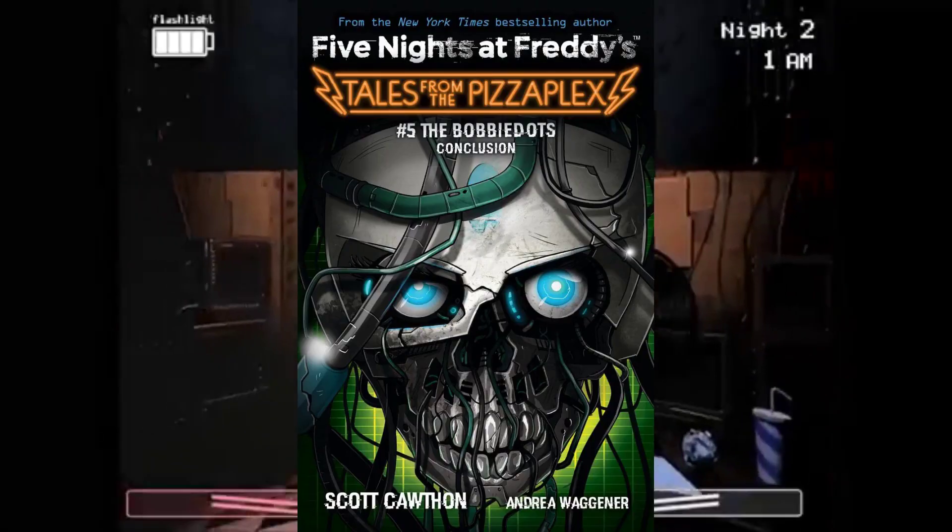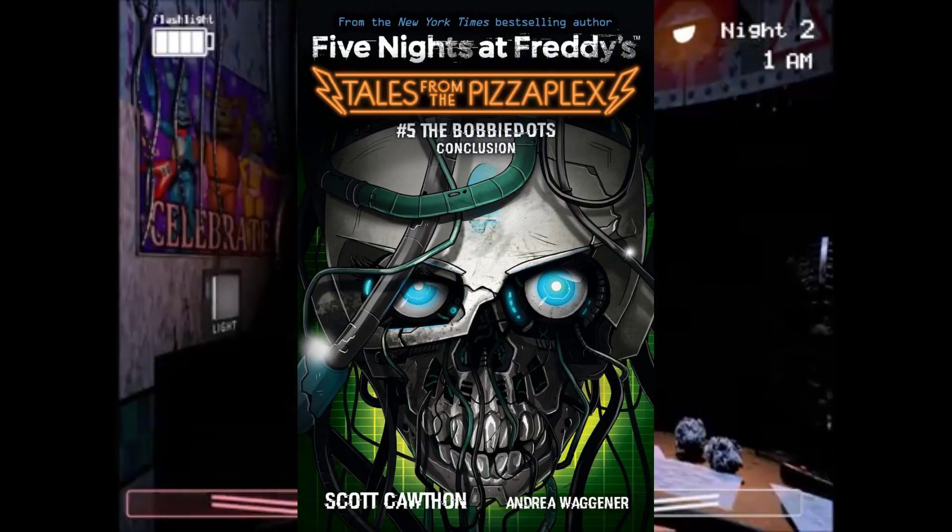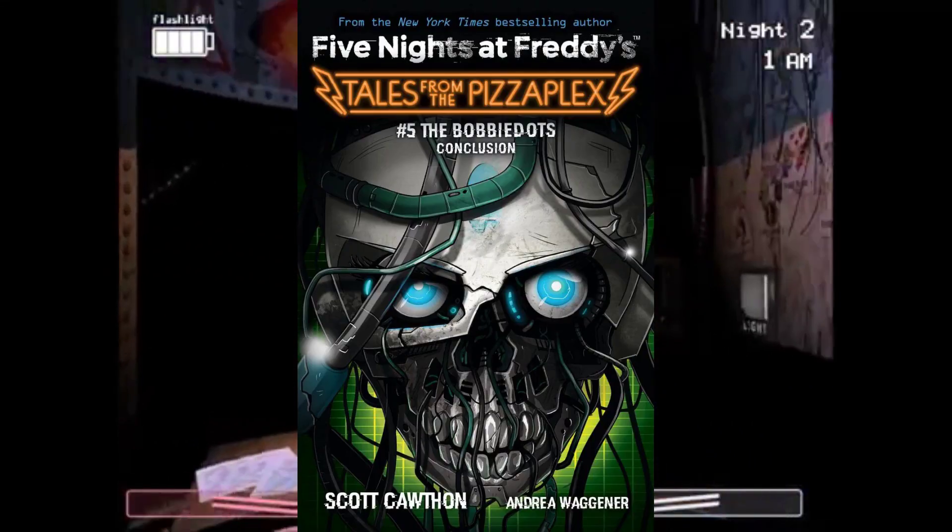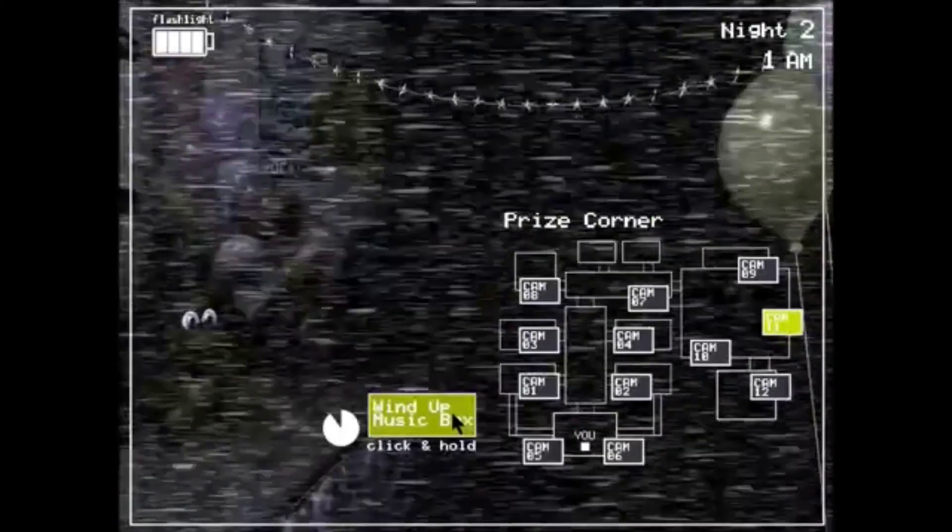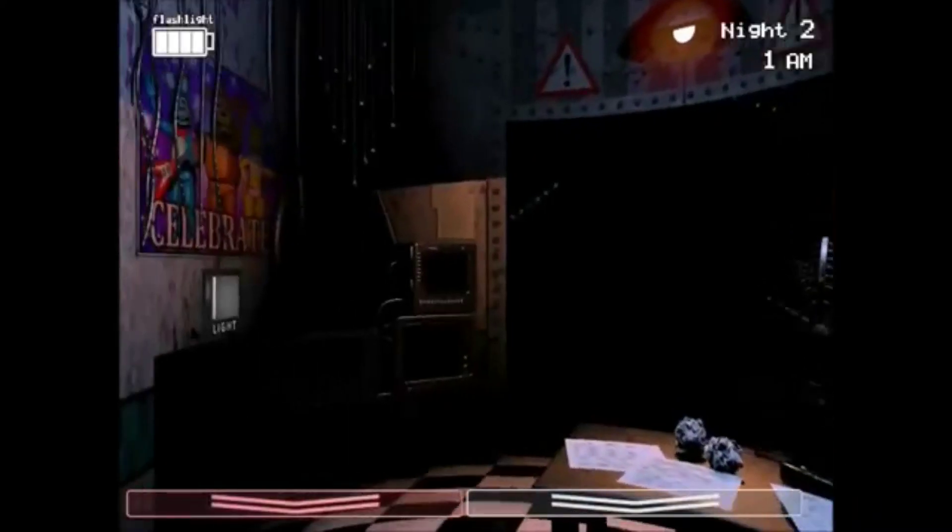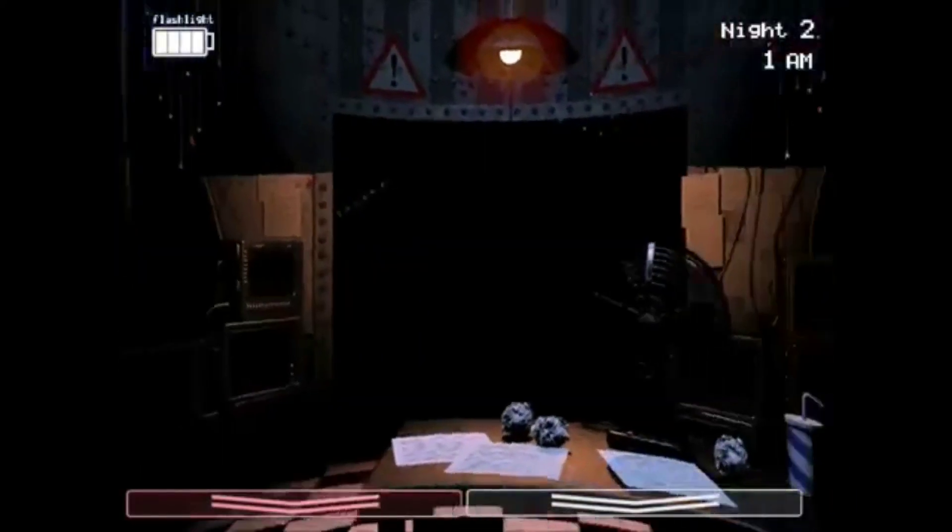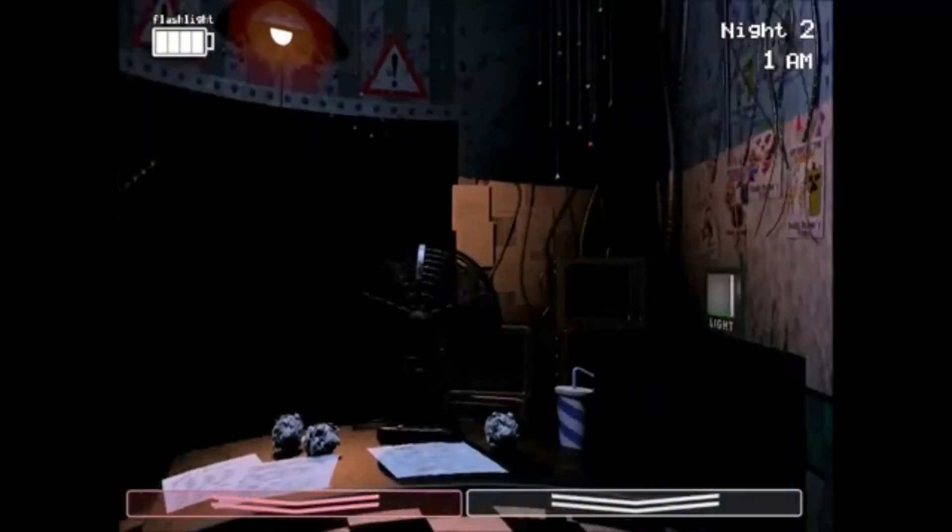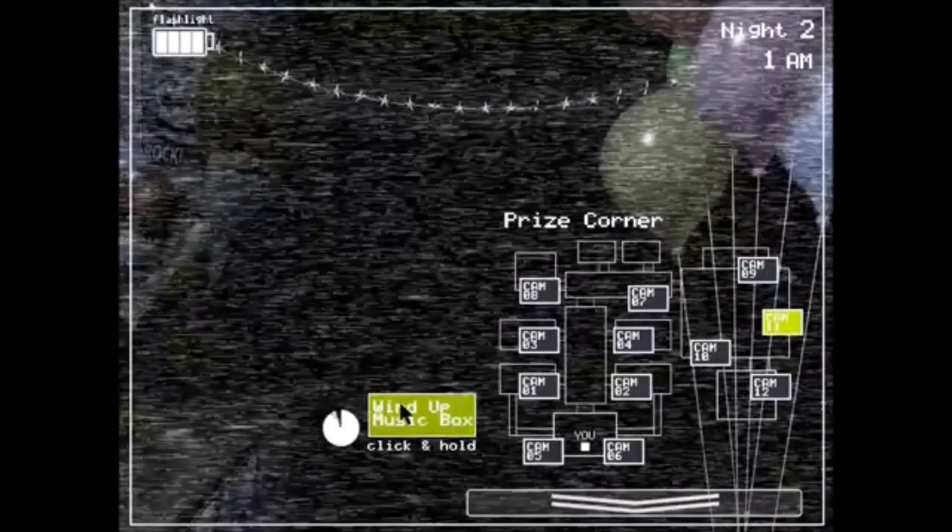It is time for the second summary of Tales from the Pizzaplex Book 5, The Bobby Dots Conclusion. This summary will of course be on the second story of the book, and this story is titled The Storyteller.